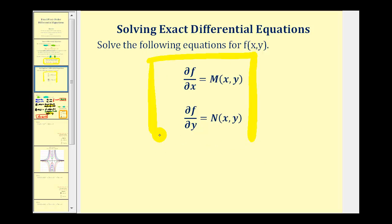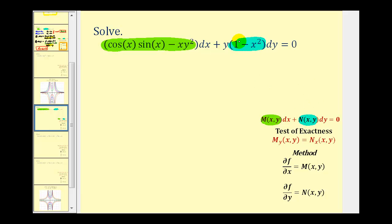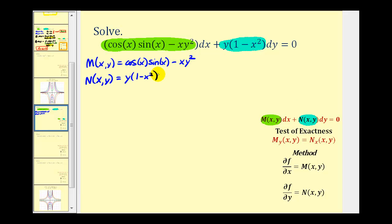Now let's take a look at our second example. The first step is to identify our function M and our function N. Once we've done this, we'll test to see if we have an exact differential equation by verifying that these two partial derivatives are equal to each other.